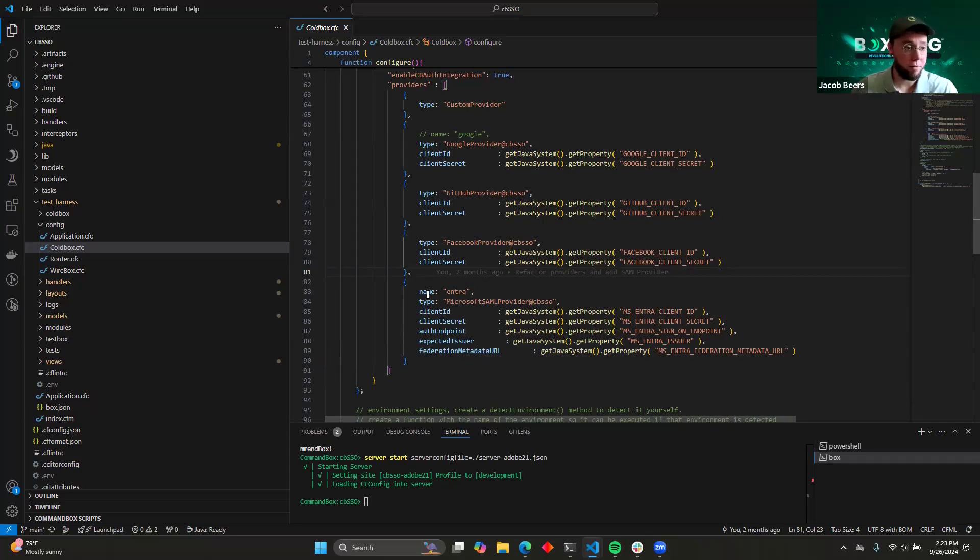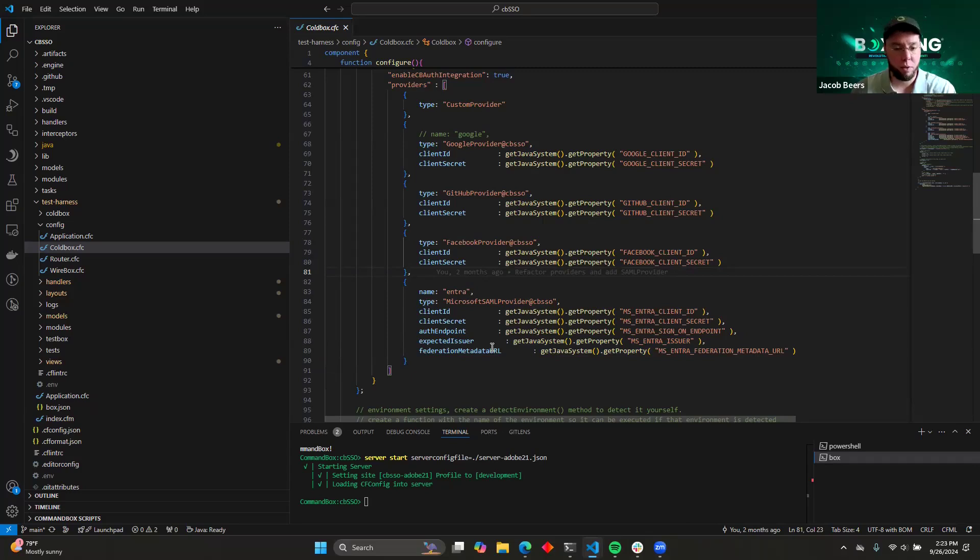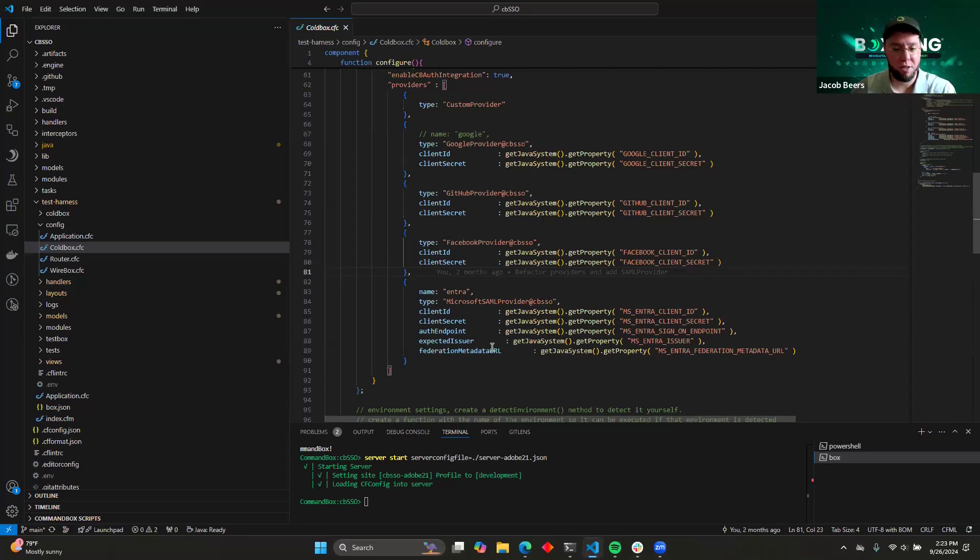You can use ENV files for that if you want to. You could read them from a file or read them from the database. All of that is really up to you. You just have to make sure that you get them to the provider so that they know what to do.